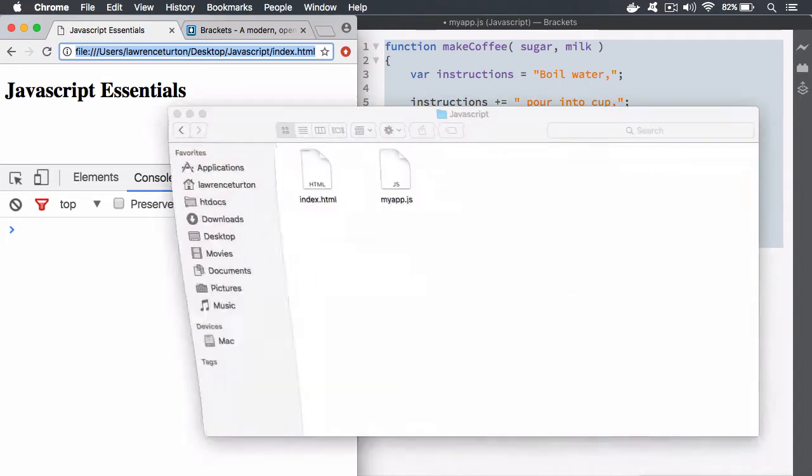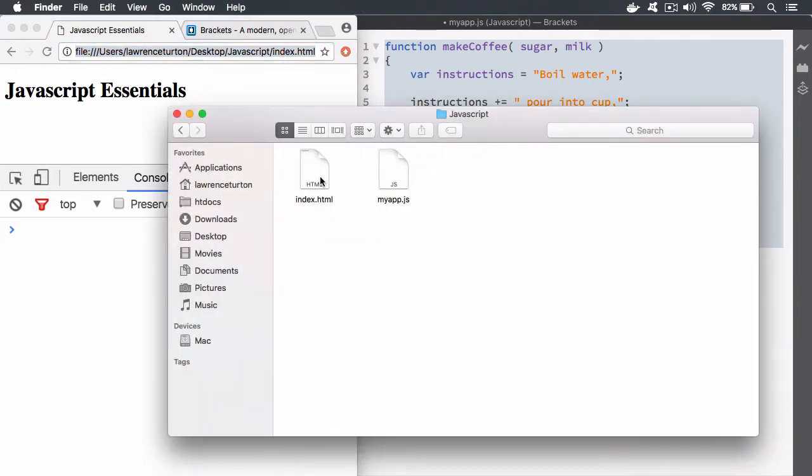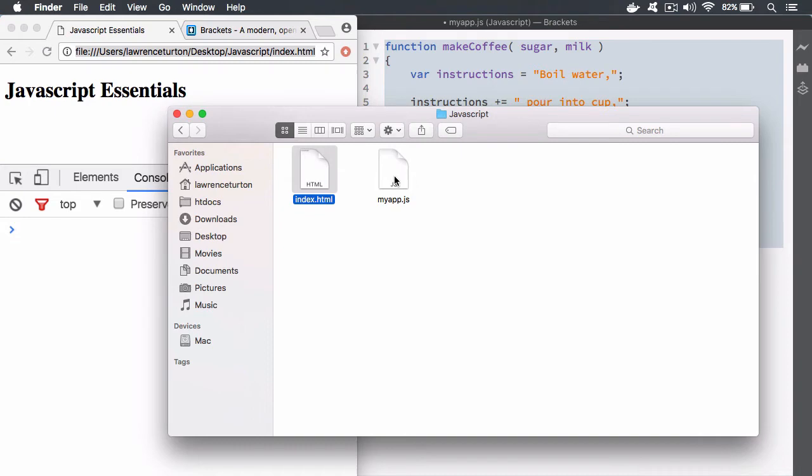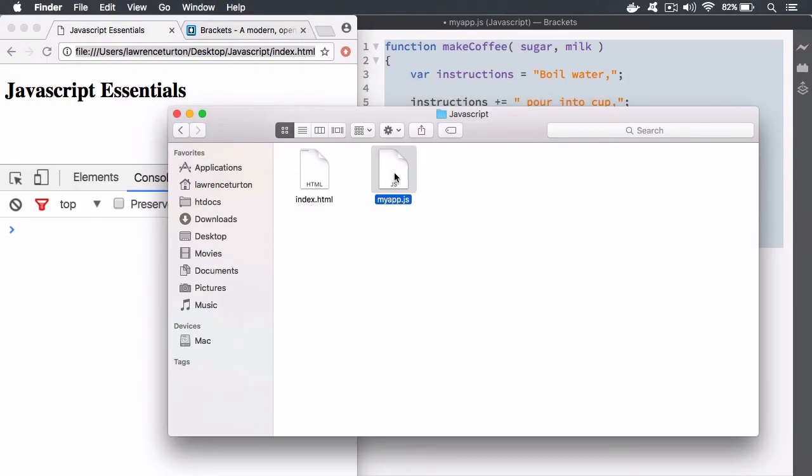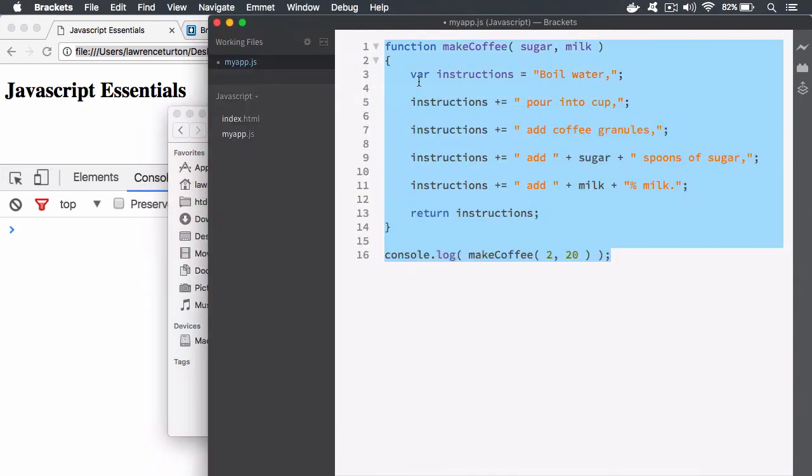The current project which is the index.html file - this is the HTML file that is displayed inside of the browser that you're currently viewing. Then you also have the myapp.js file. The .js symbolizes a JavaScript file. This is where all of our JavaScript code will go and HTML is for our HTML markup.